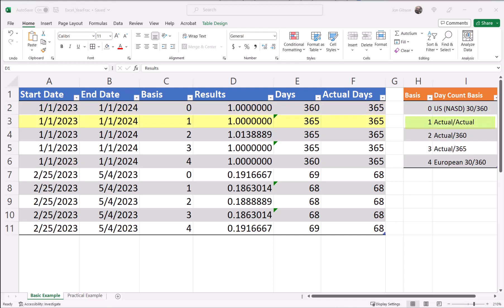For row 3, our result is also 1. We have 360 days in 2023, and we are looking for a full year using actual days in 2023, which is 365. So, 365 divided by 365 equals 1.